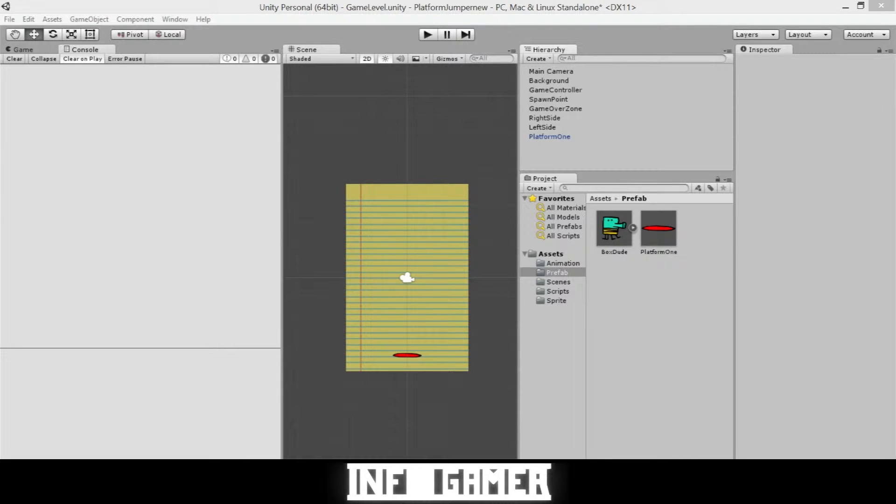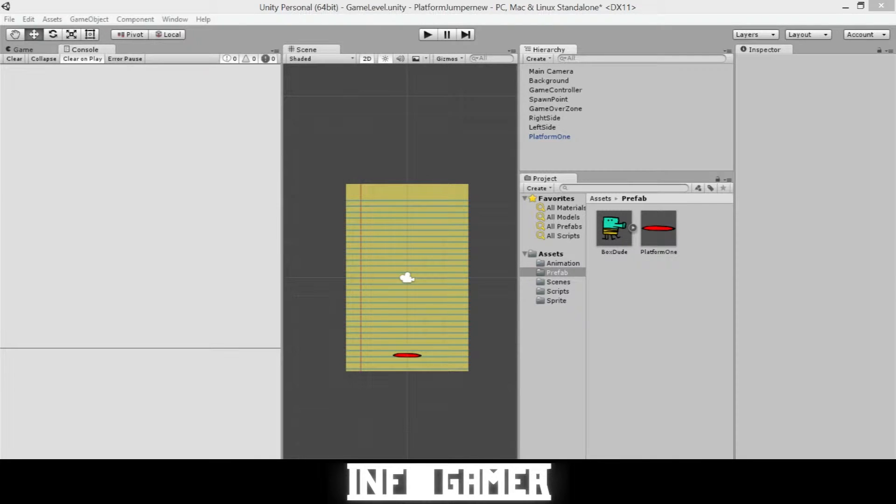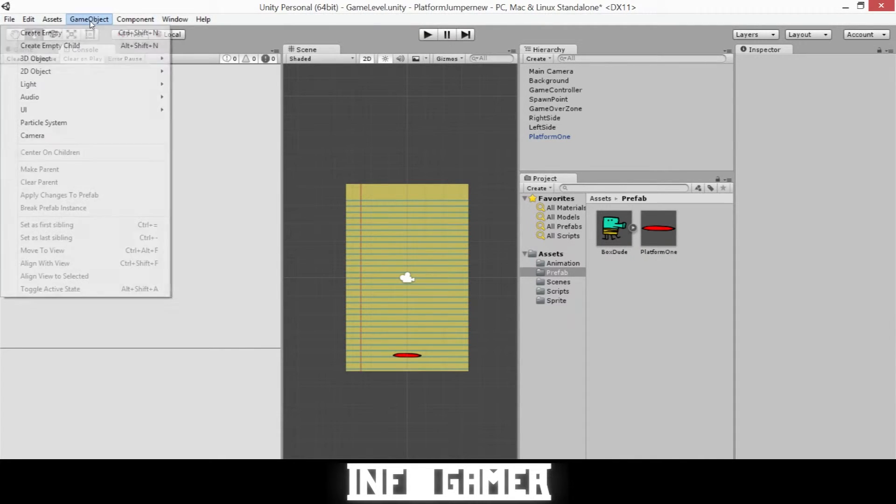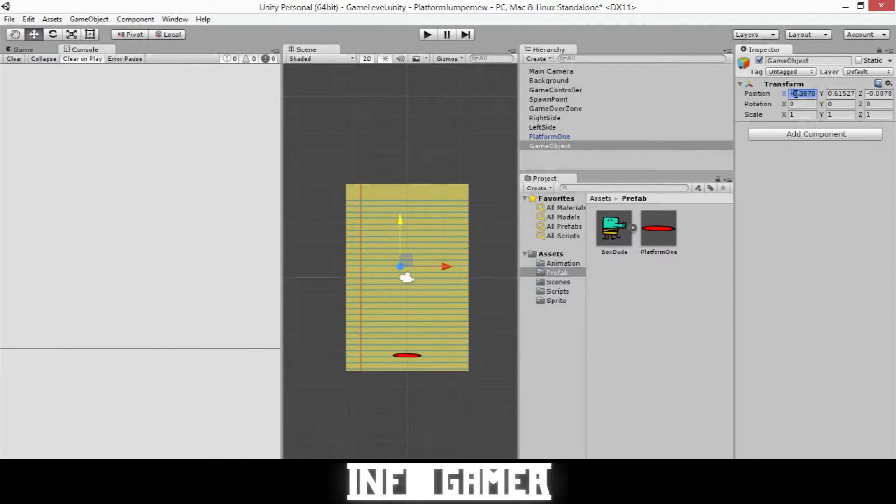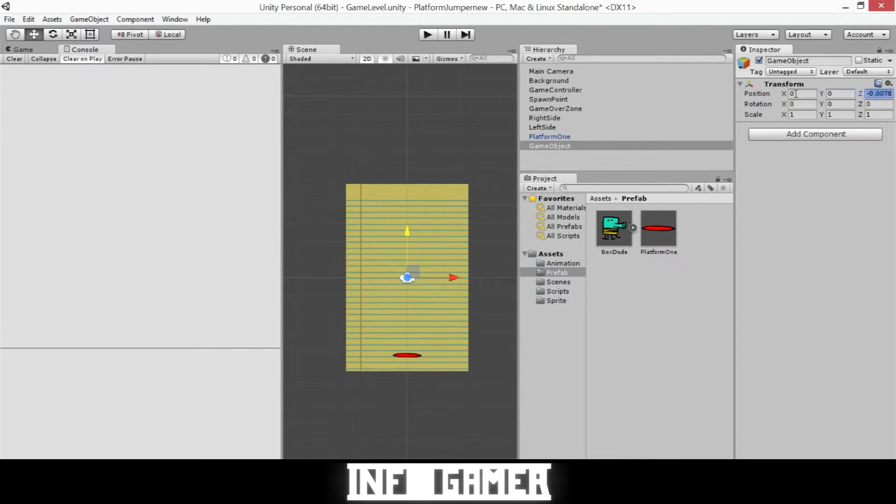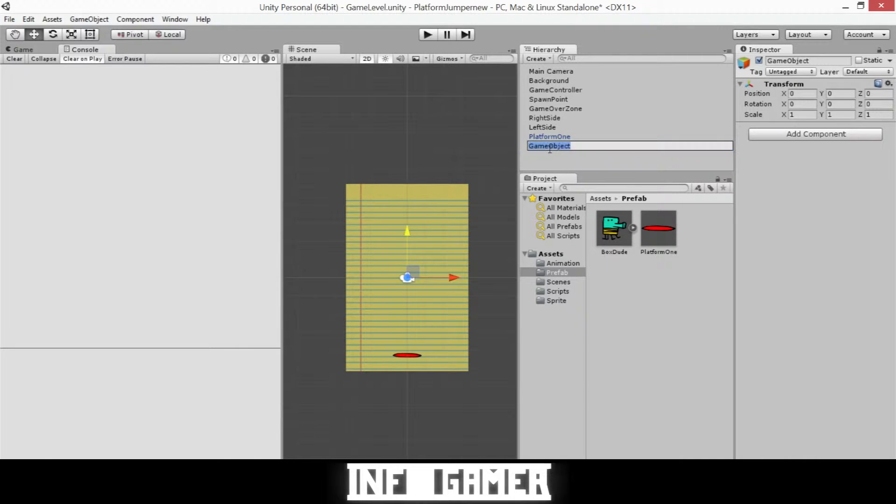And so to do this we're going to start by creating an empty game object. So we'll go to the top, we'll click on game object and then create empty. Now what we'll need to do is center it in our scene view. So in the inspector we'll change all its positions to 0, 0, 0. And then we'll need to rename it. So click on it and I'm going to call it group 1.